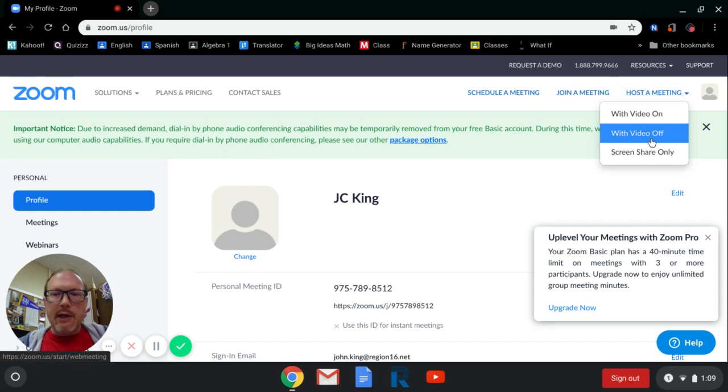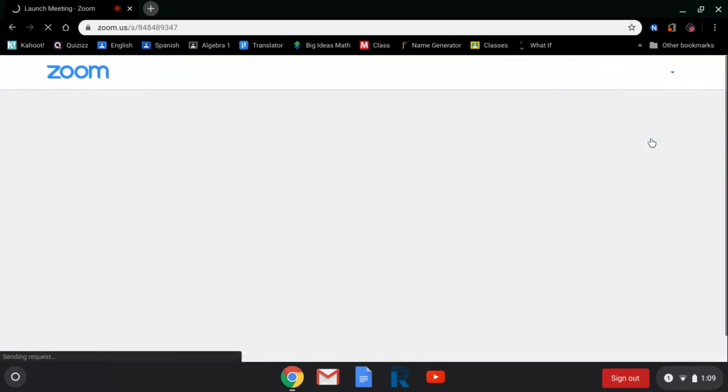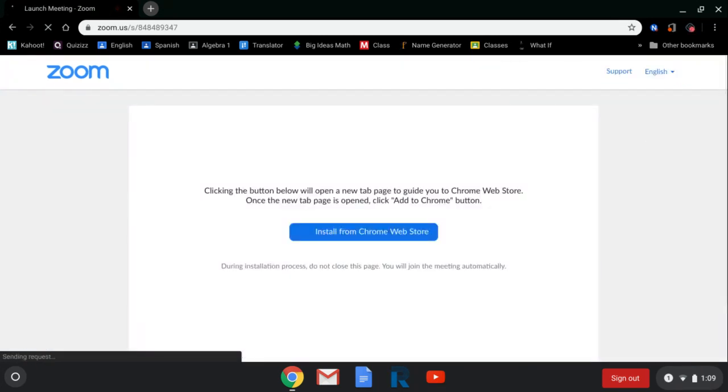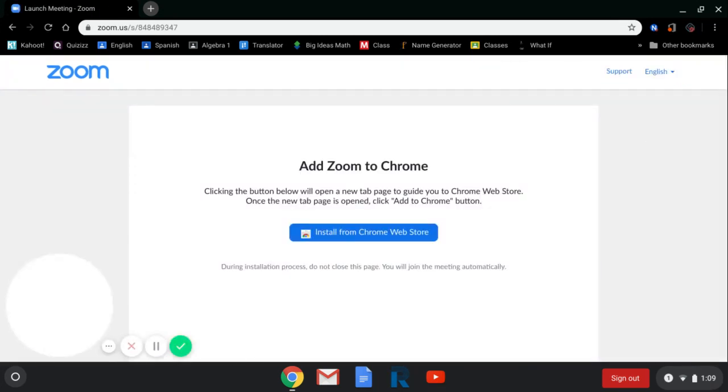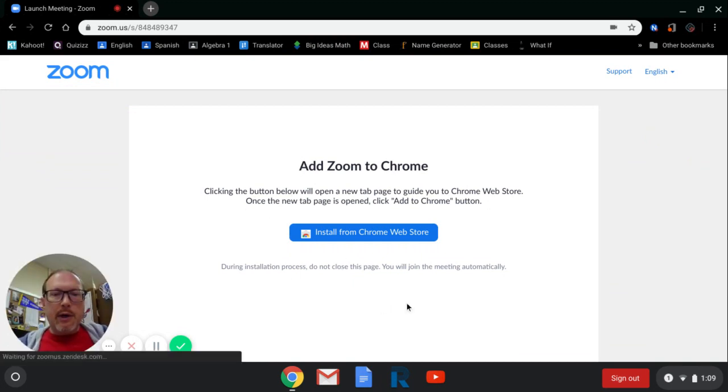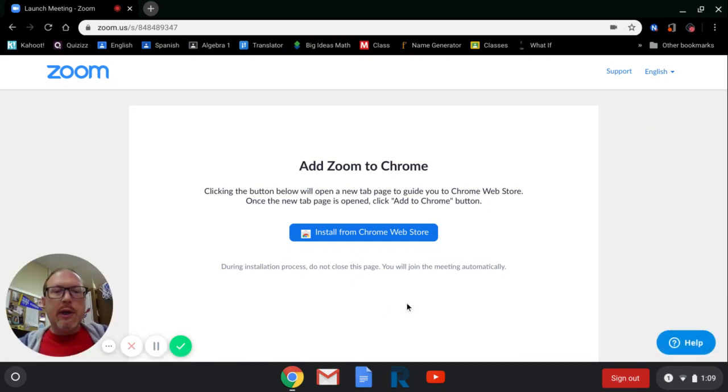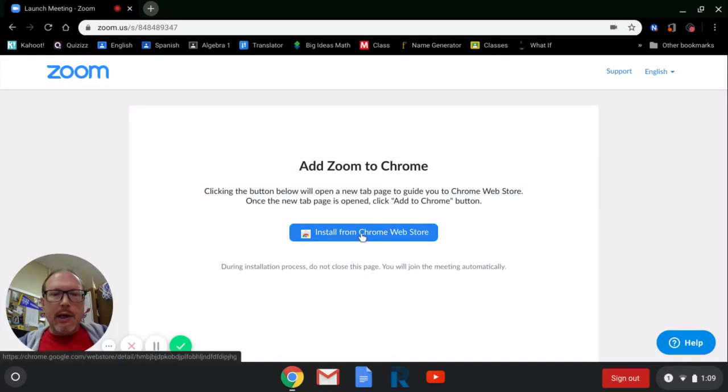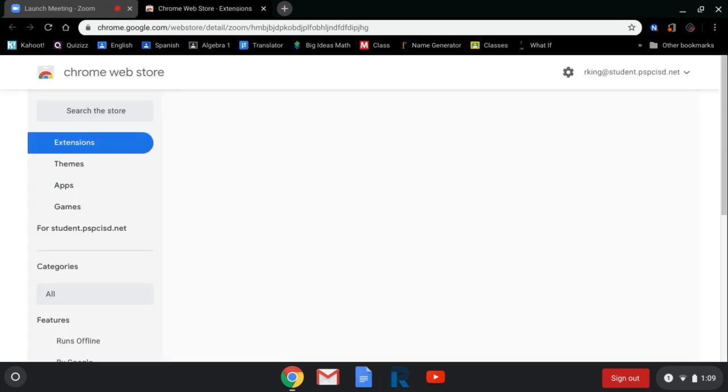Now here, it gives you the button that says install from Chrome Web Store. Now, when you click that, it's going to open up a new tab and I'm going to go ahead and click that real quick. And you can see when you click that new tab, it tells you that it is not compatible.